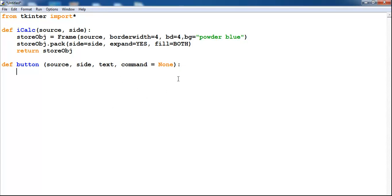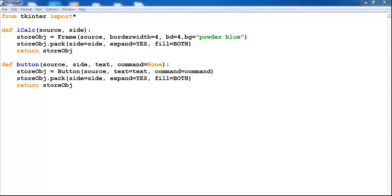The next thing is to store the object. We also store the buttons, just like storing the frame here. As you can see it's part of the frame — the button is part of the frame — so that you guys can see the screen.